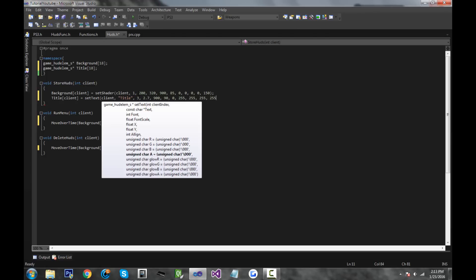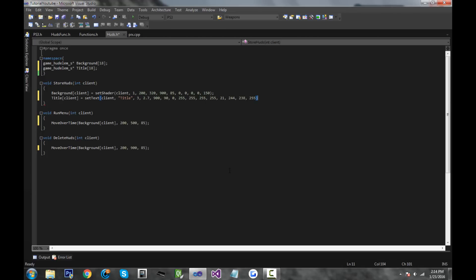So all those are 255. Now moving on, we have the glow color, and I'm going to make the glow around the text cyan, which is like the Skype logo. So to make it cyan, the RGB values are 21, 244, 238, and 255 to make it completely visible. So that's it for storing it.